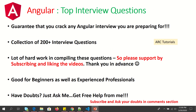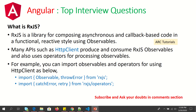Let's get started with Angular RxJS top interview questions and answers. The first question that is usually asked is: what is your understanding of RxJS — have you used it in your applications? RxJS is a library for composing asynchronous and callback-based code in a functional reactive style using observables. Many APIs such as HTTP client produce and consume RxJS observables and also use operators for processing with observables.